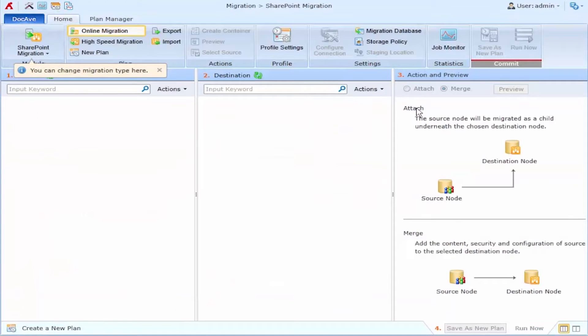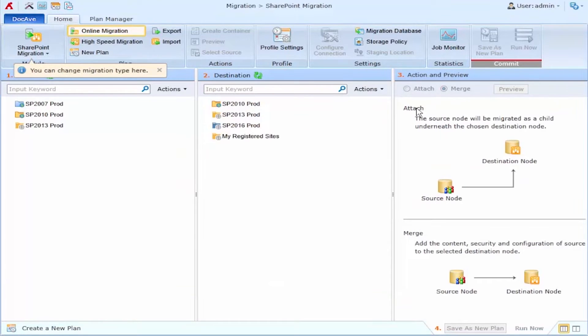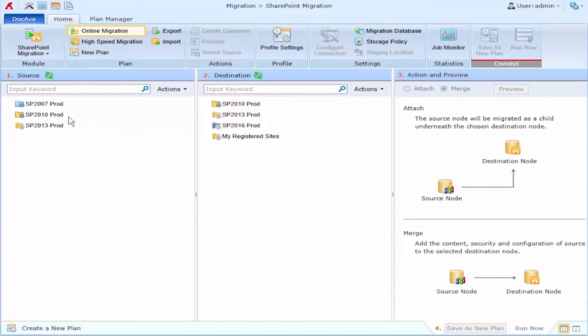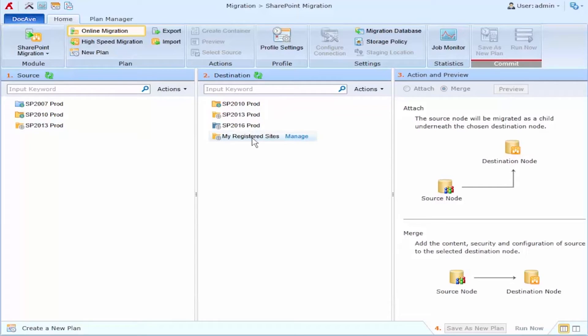In DocAve Migrator I'm going to select online migration because my two environments can see each other. When I go in here on the left I'll see my potential sources: 2007, 2010, and 2013, and on the right 2010, 2013, 2016, and SharePoint Online are my potential destinations.